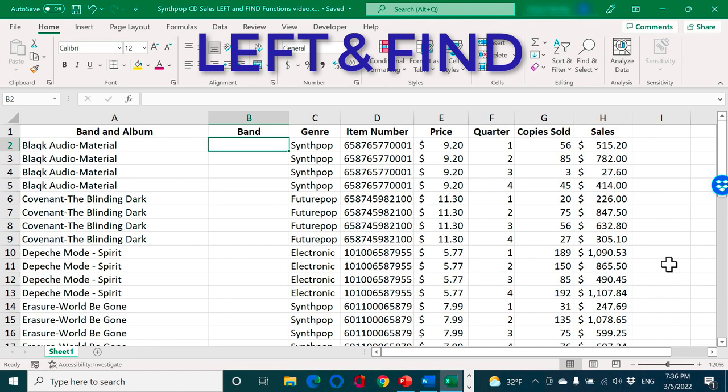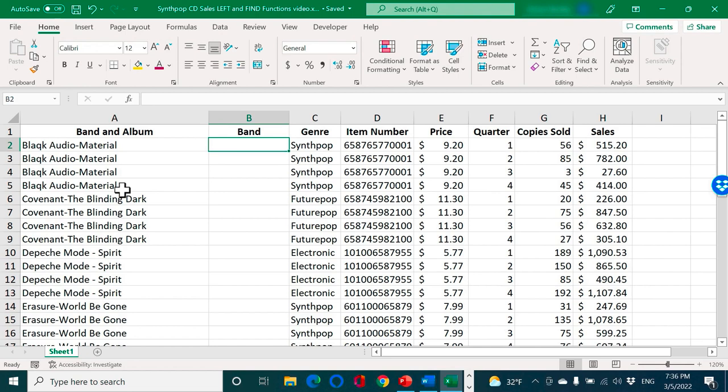So here we have a list of synth pop bands and albums. But when this data was imported into Excel, notice that the band names and the album names have both been put in the same column. And I'd really like to separate them. I'd like to have Depeche Mode, Erasure, etc. in one column and the album names in another column.